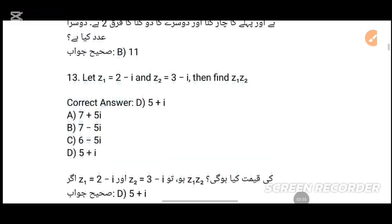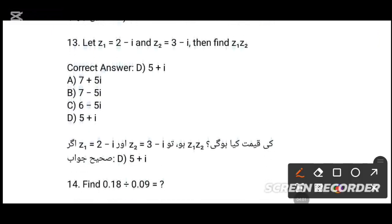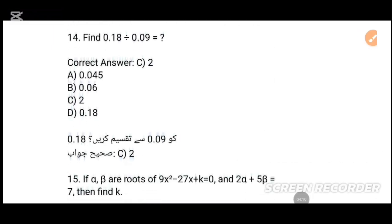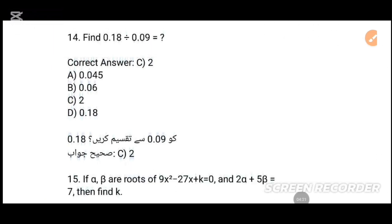MCQs number 13: That one is that. MCQs number 14: Find zero — division by 0, 0.09 — nobody can carry that. The answer: children are most recently — option B, tick that.